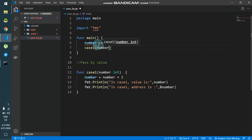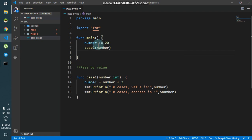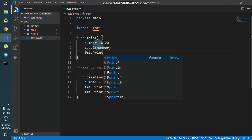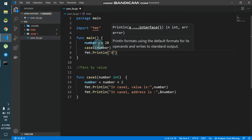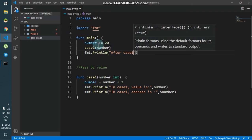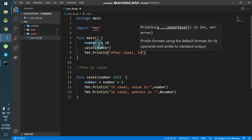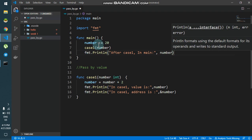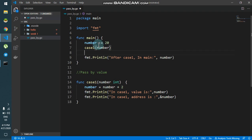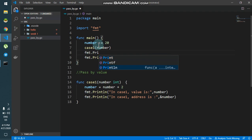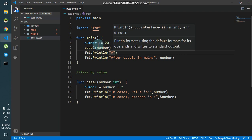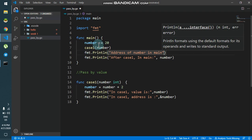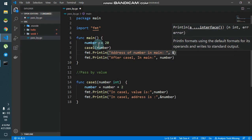Now I'll print the number inside main after case1 has been called. I'll print the address of number in main using ampersand number.